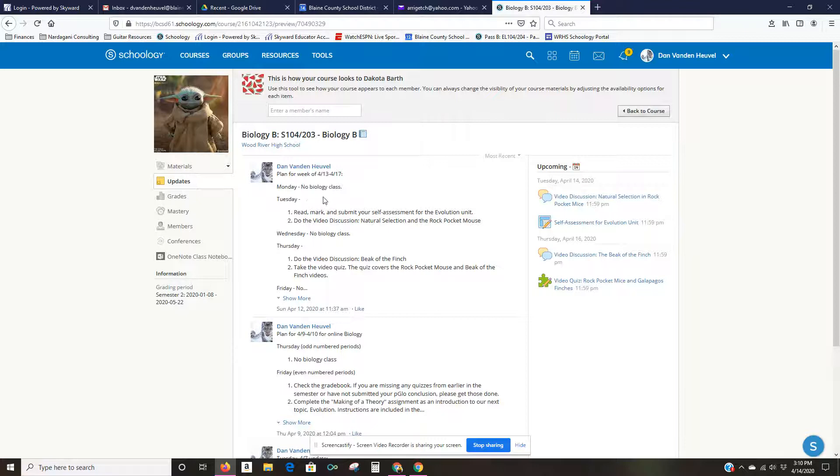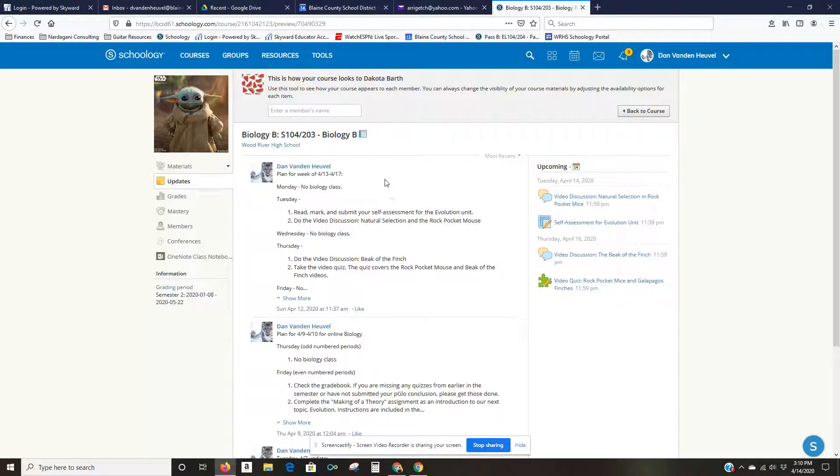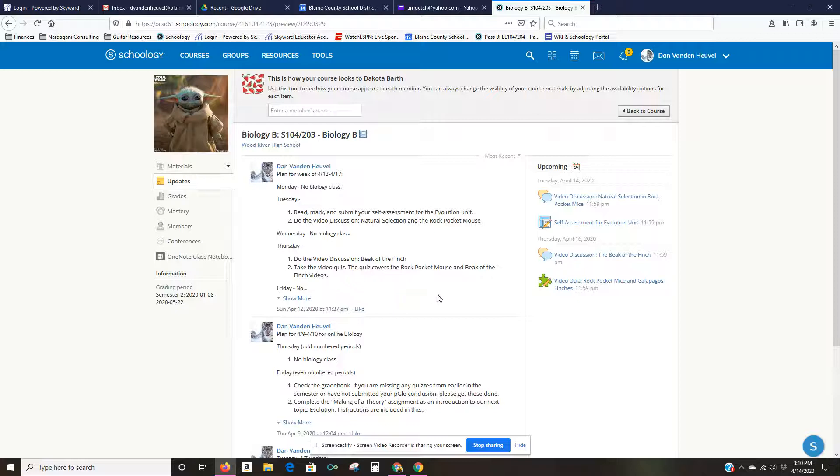And so when she goes into the course now this is what she'll see - it'll have my plan for the week right there and anything else I've posted as updates right on the first page. She can look over here to see if there's anything due.